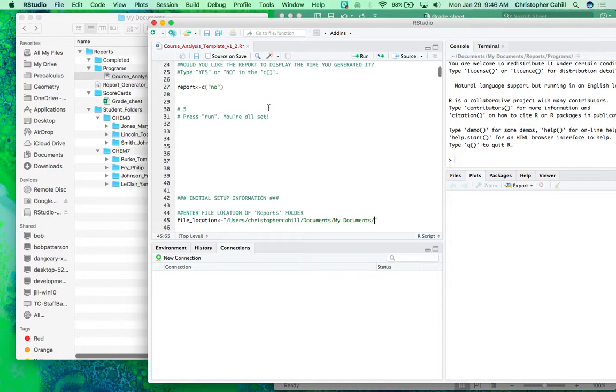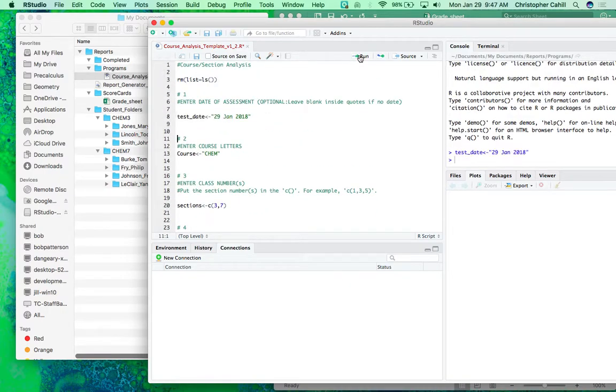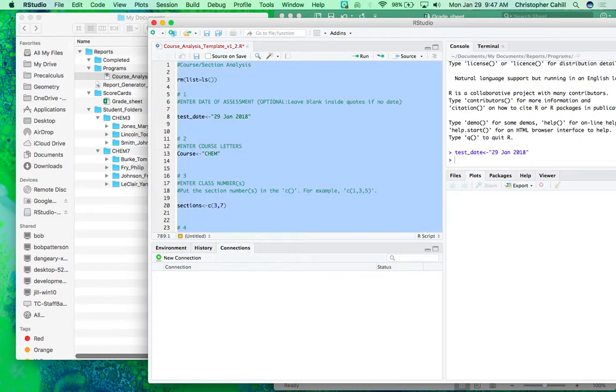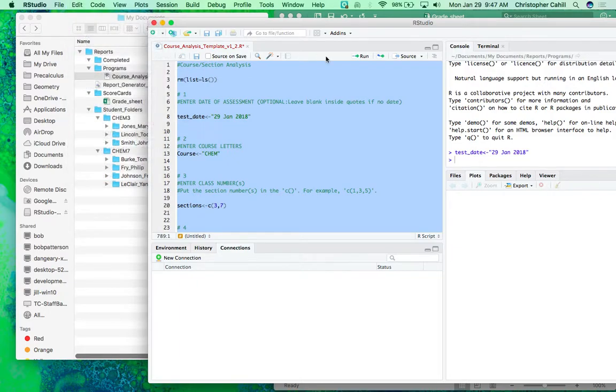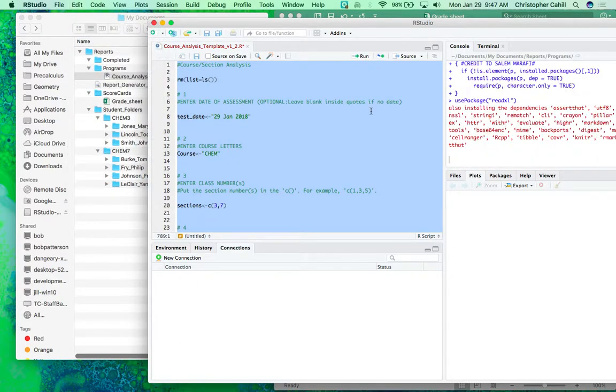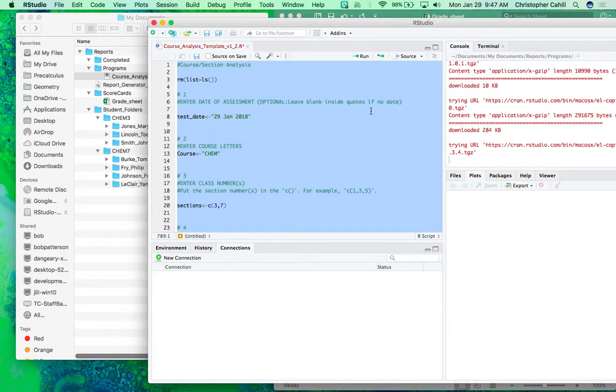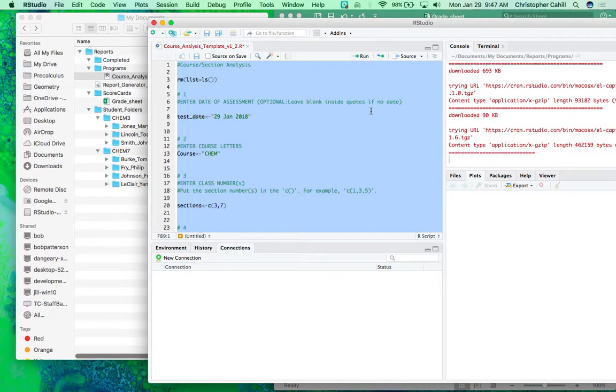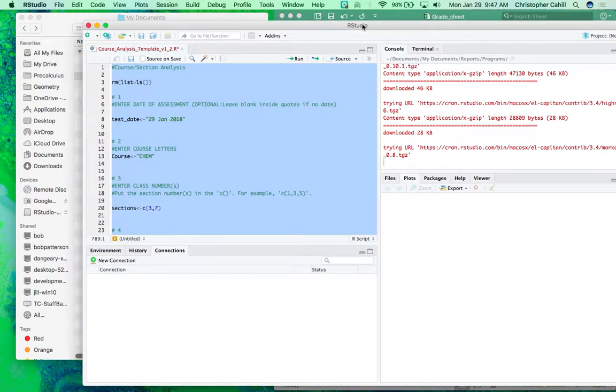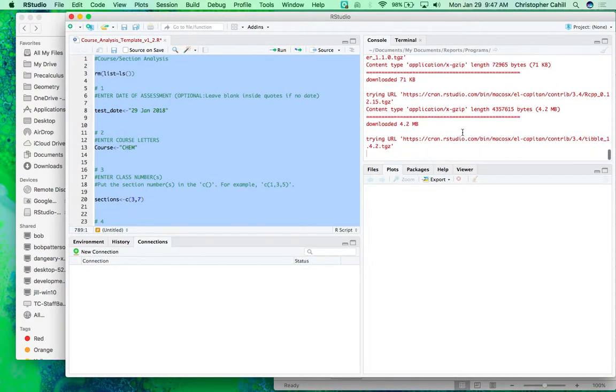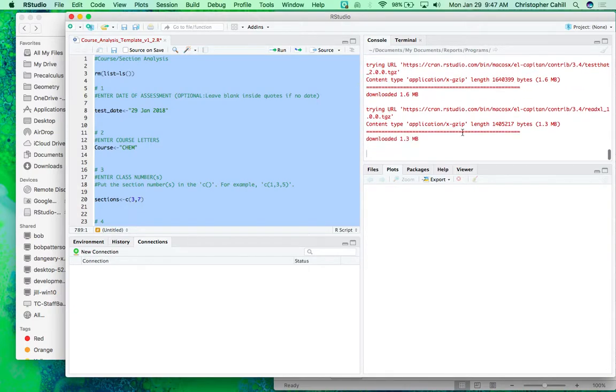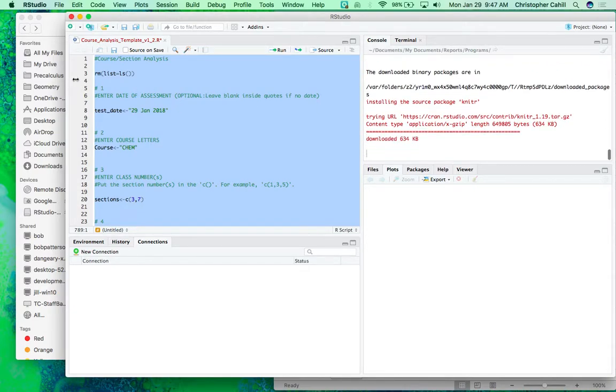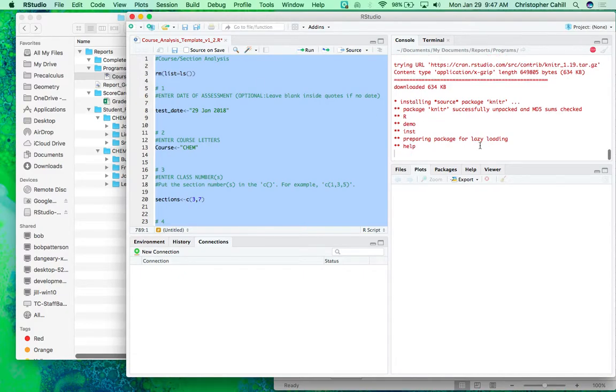That is all I need to do, and so now if I run this, I'm going to need to select everything, so command all or edit select all, and now I run. So the first time you run it, you'll notice it has a lot of red here. This is just installing some special programs, some special code needed to run this report.